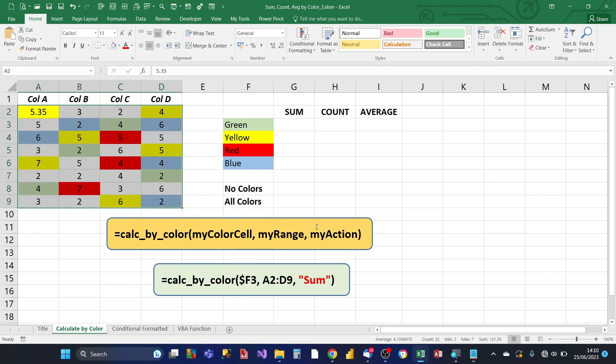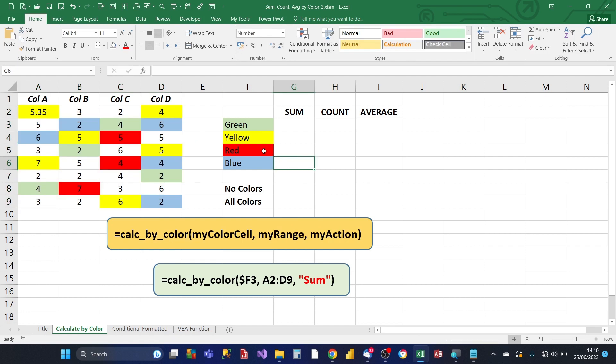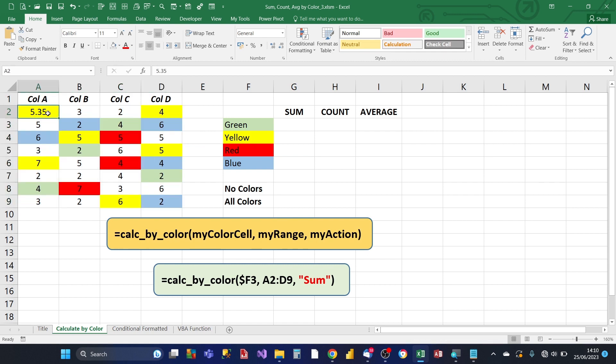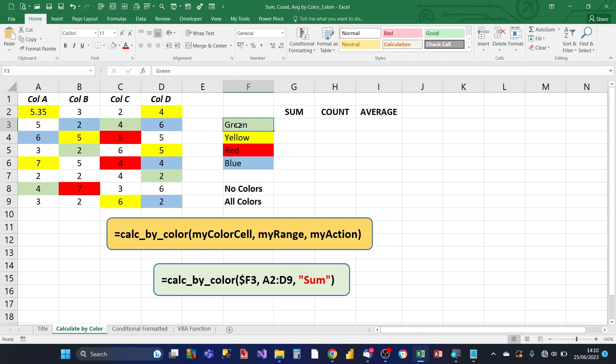And then the final one is my action. So the function is going to be looking at every cell within this input range, and it checks to see what color each of the cells are. And if it finds a match, so for example this one, if it finds a match, the color of this cell within this range matches the my color cell, what do you want to do? So in this case, it could be either sum, count or average.